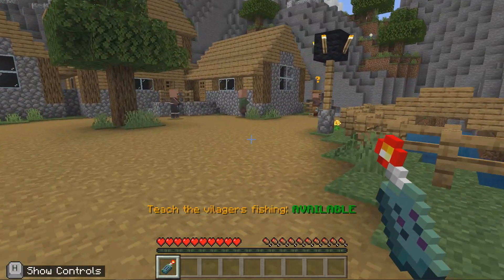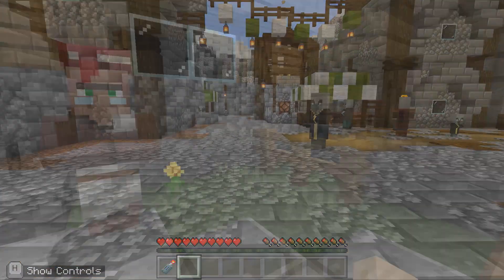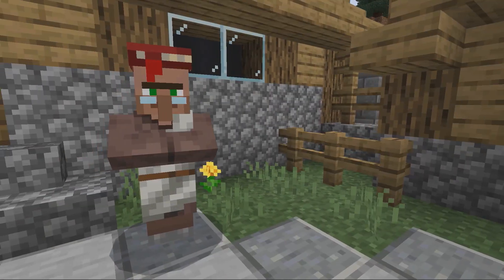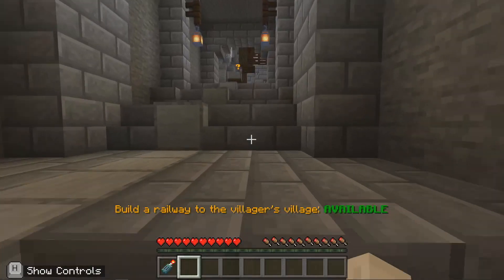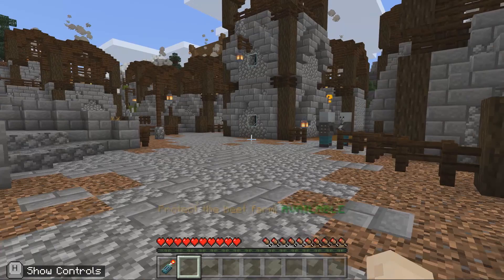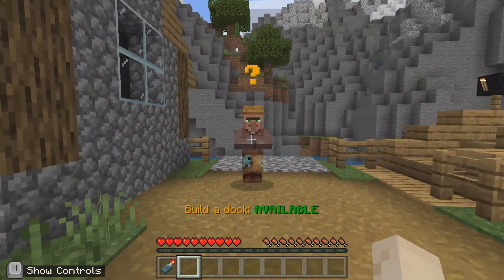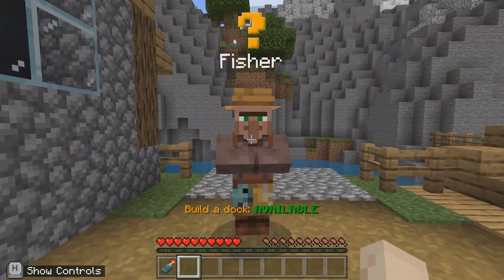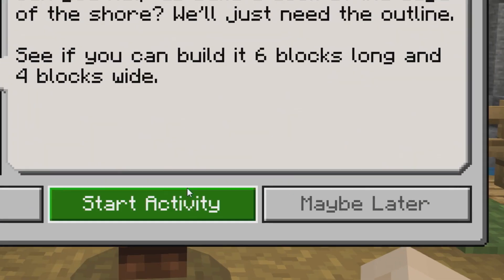Now that you are in the village, you will see a lot of characters that you can talk to. Each village has different characters that prompt conversations about equity and inclusion. Find the characters that have a yellow question mark above their heads to check out the coding challenges. To talk to the characters, approach them and right-click. Read the task and then decide if you accept it or do it later.